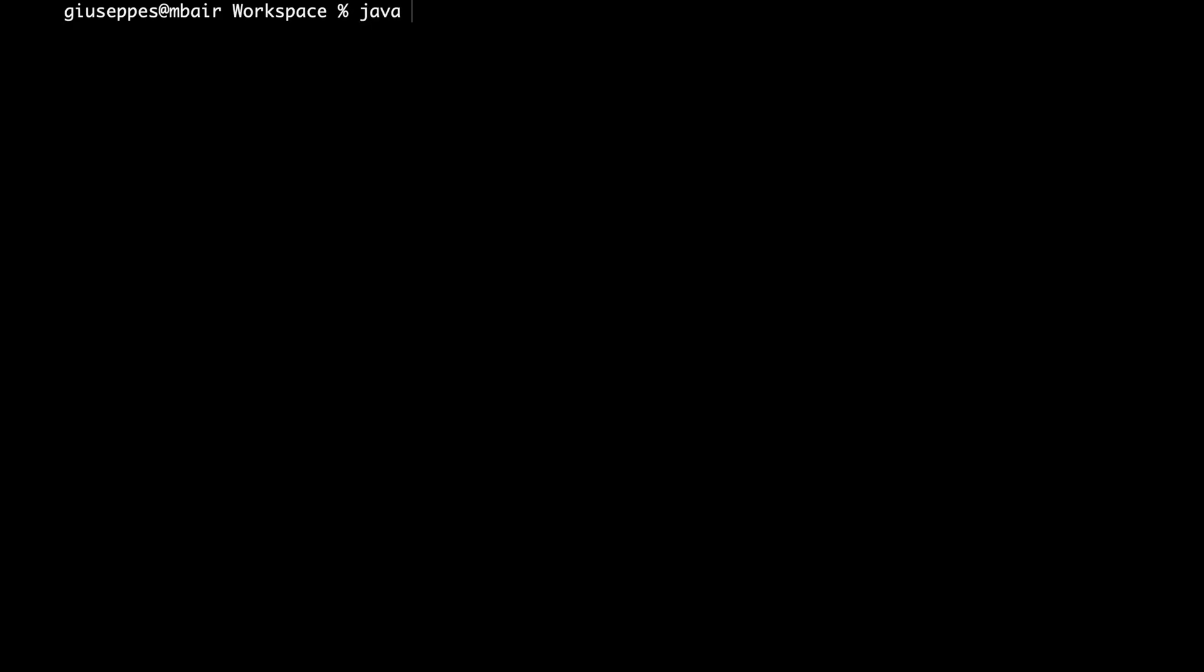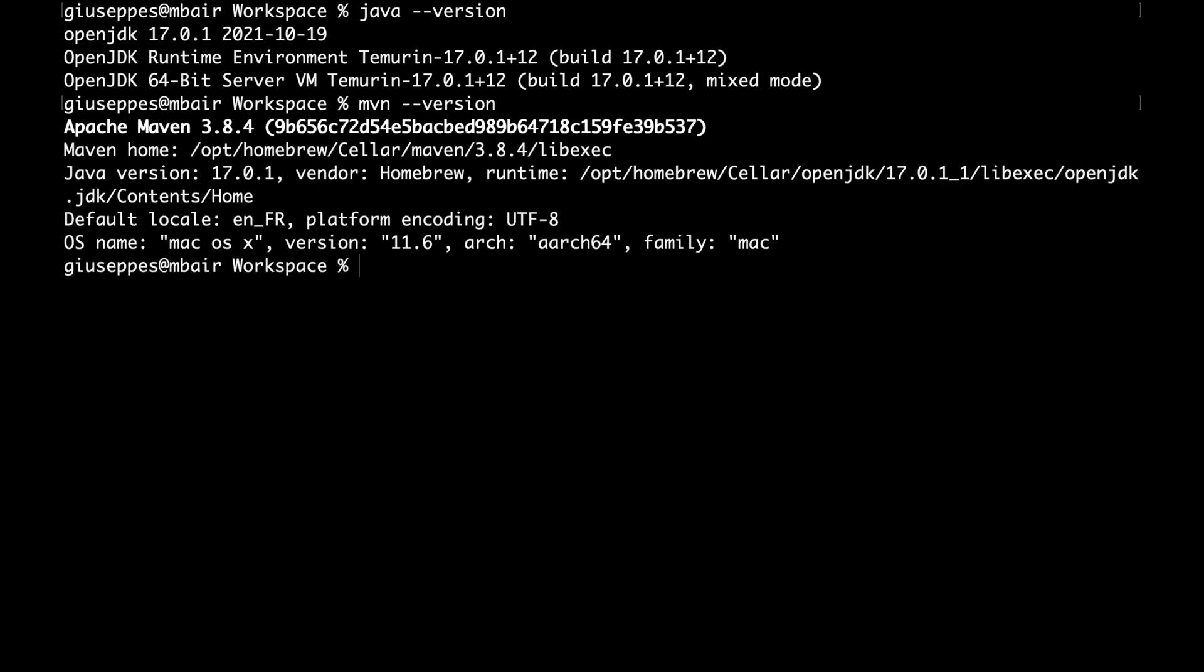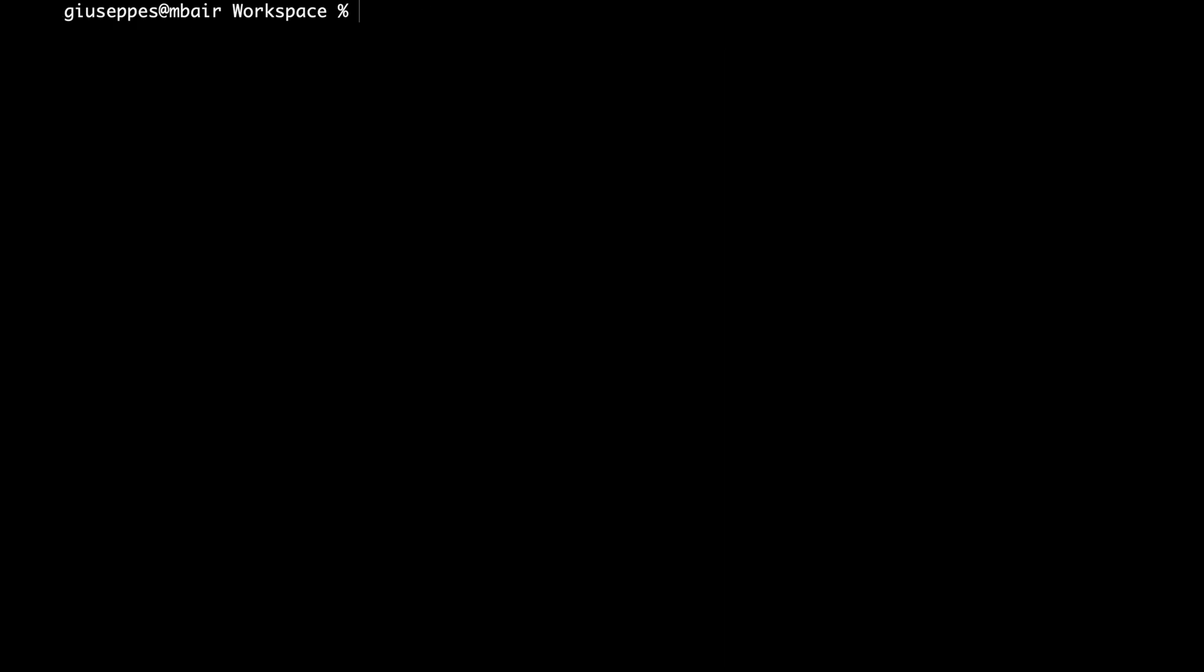Before I begin, I check that Java and Maven have been successfully installed in my machine.